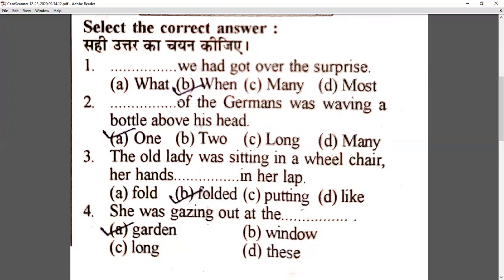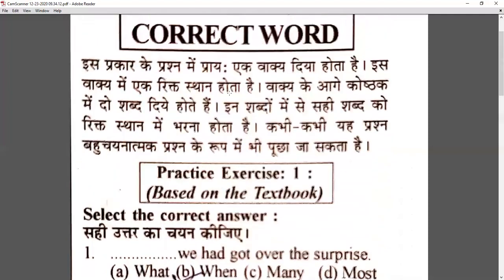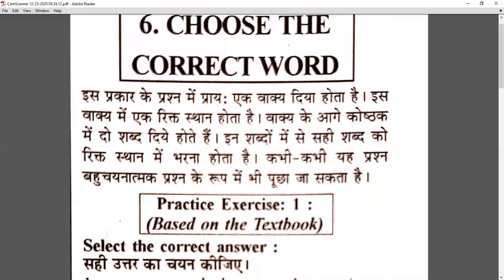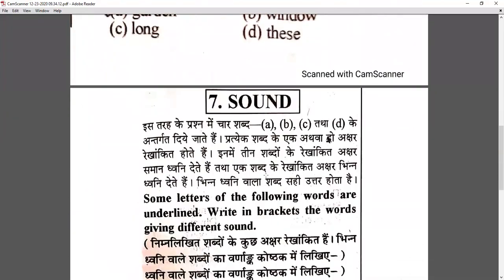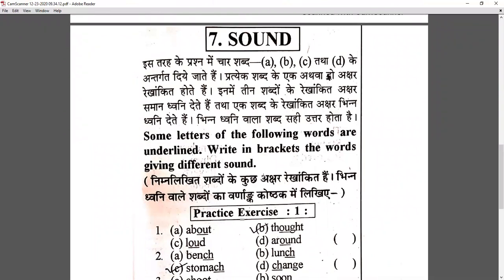So this way we chose: first question option B, second option A, third option B, fourth option A. You have a sentence with a blank and four options — choose the correct answer. Sometimes there will be a sentence with a blank and in brackets two words are given; you choose the correct one, underline or tick it, and fill it in the blank.